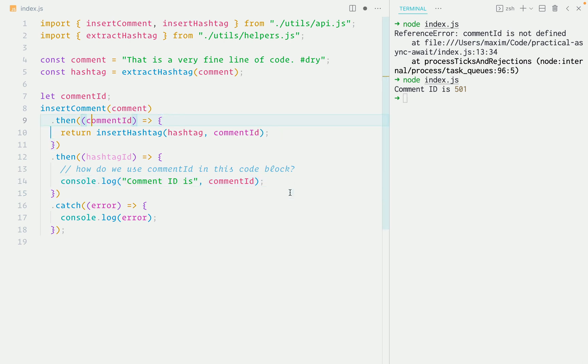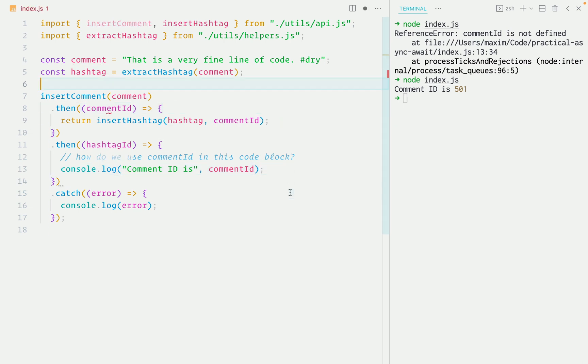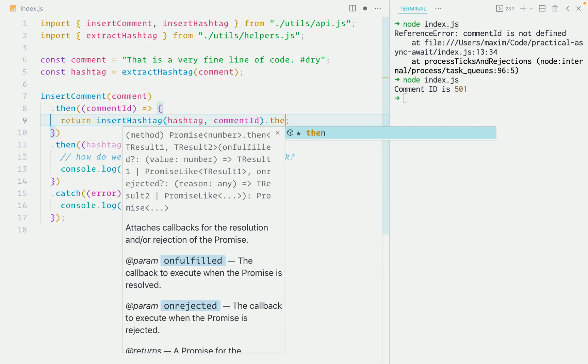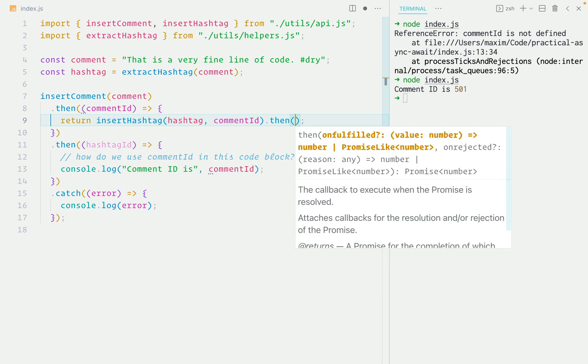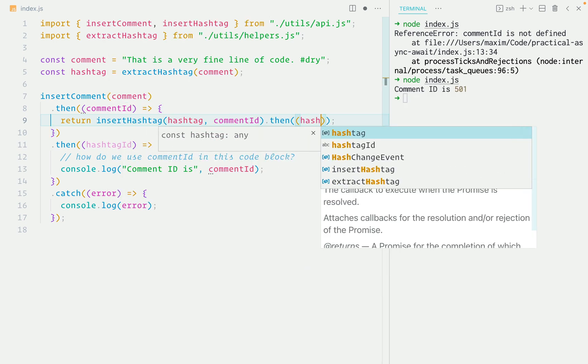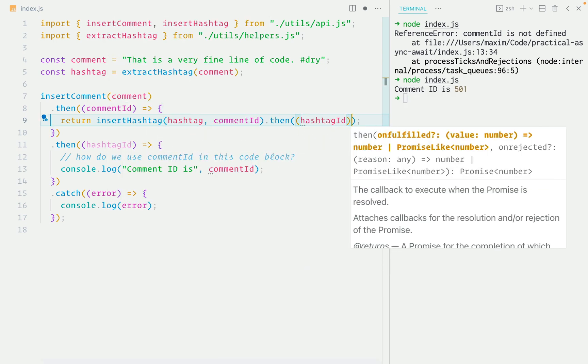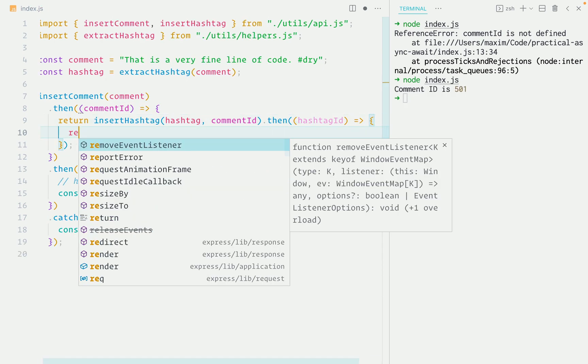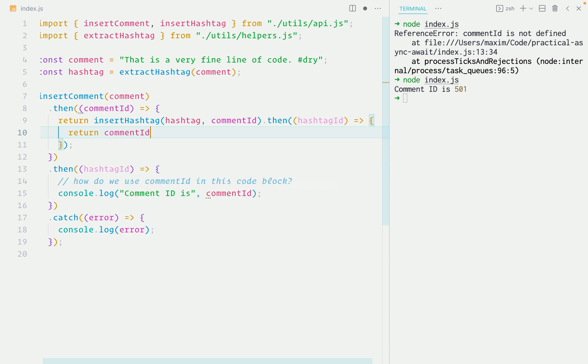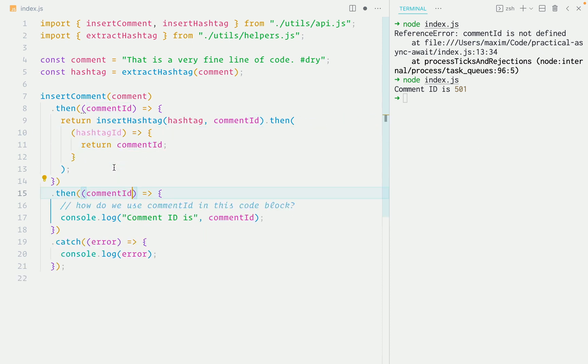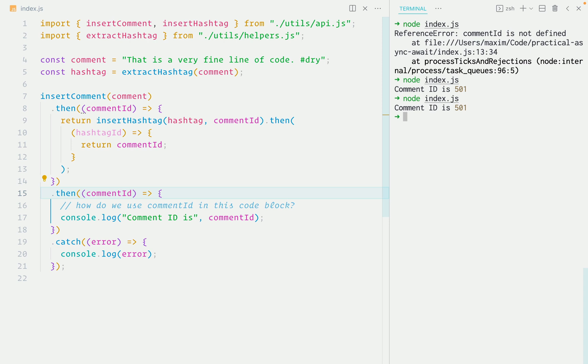Another thing you could do is have the first link in the chain resolve with the comment ID by appending a then method to insert hashtag function and inside it return the comment ID. And then the second link of the promise chain will replace hashtag ID with comment ID. This is another solution to this problem, but nesting promises like this takes away the advantage of chaining them and we're back to having a pyramid of doom in our code.